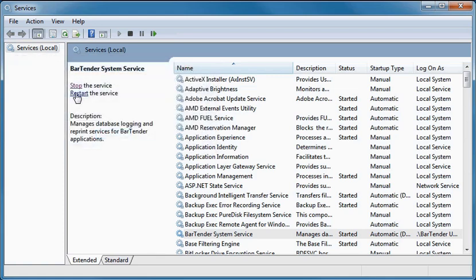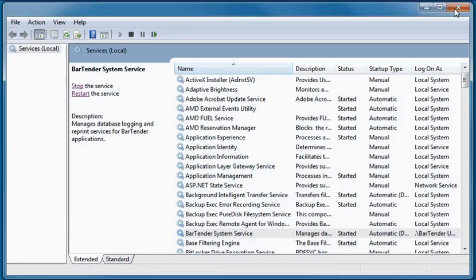Once the service restarts, close the Services window. And remember, you only need to do all this if your Bartender System Service does not already have permission to access the SQL Server you intend to use for your Bartender System Database.